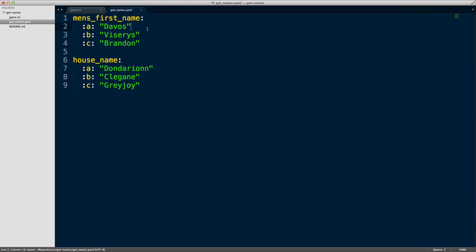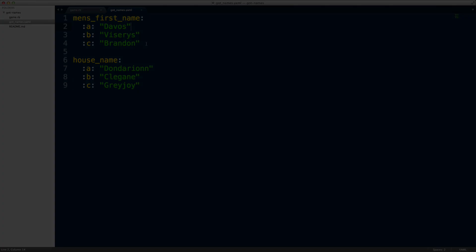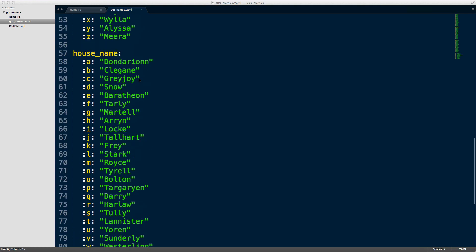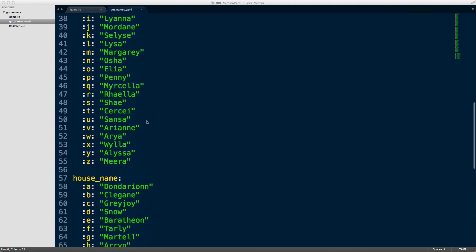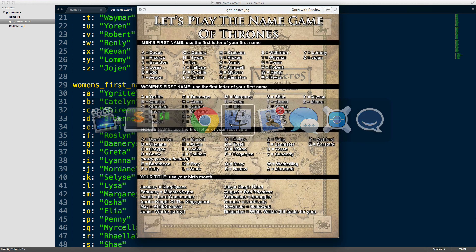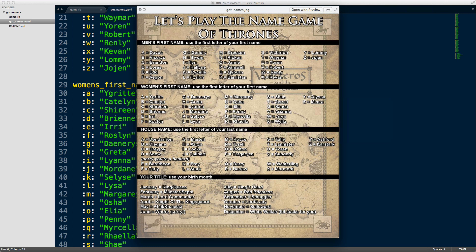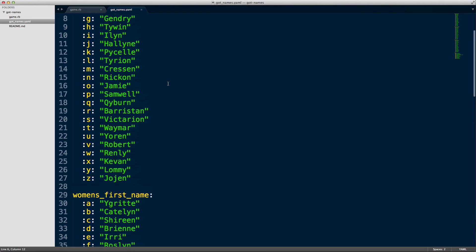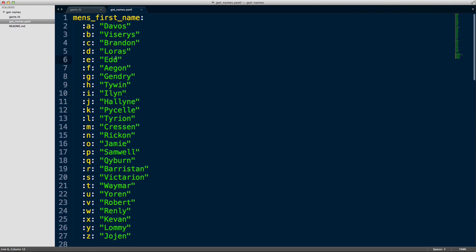Now that you understand why we want to use a flat file to store our data, I'm going to fast-forward a little bit, fill this out off-screen, and then show you how to load the file into your code. I've filled out my flat file with all the data we need — I just copied everything in and put it in my YAML file — and now we're going to try and load this data into our application so we can reference it.